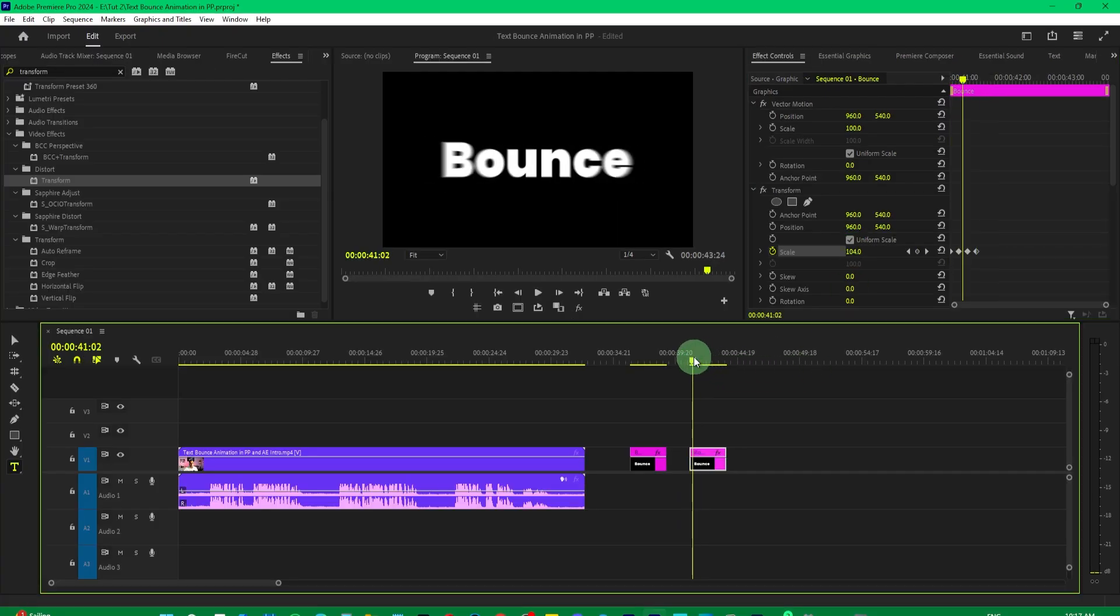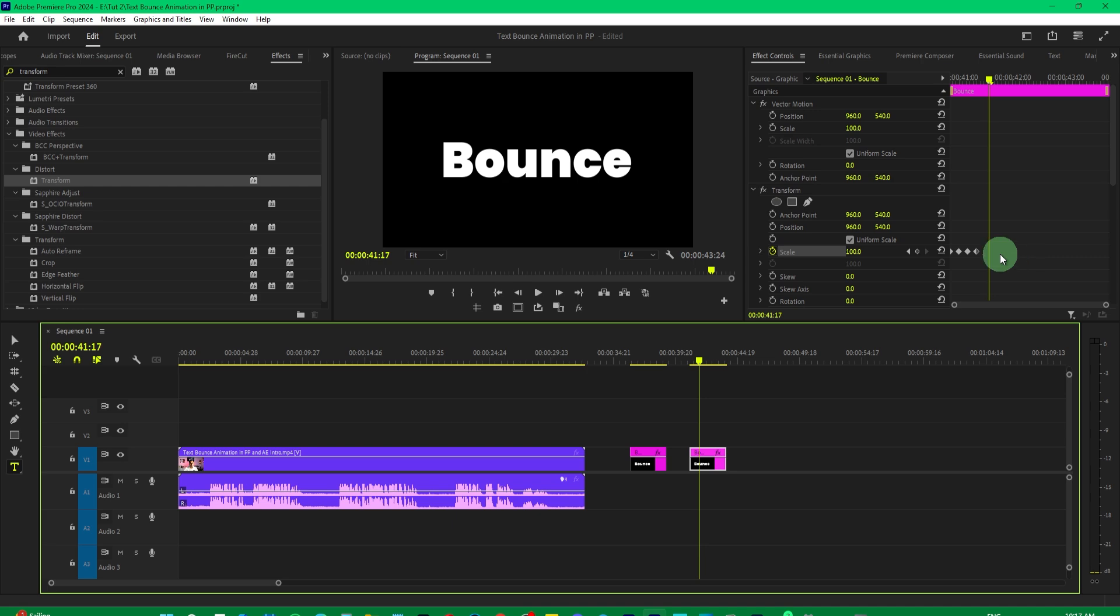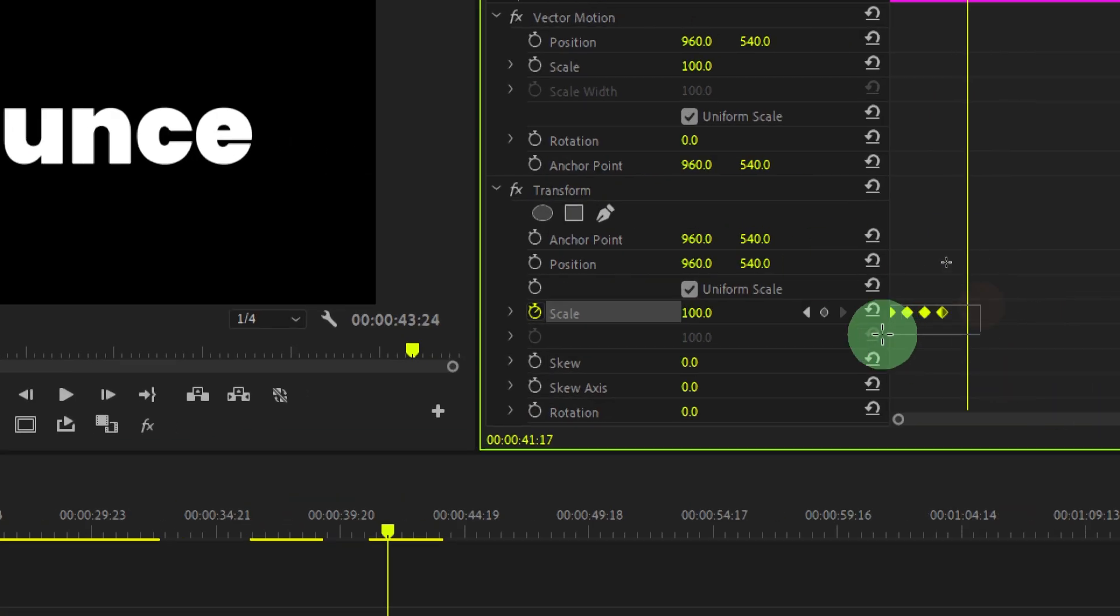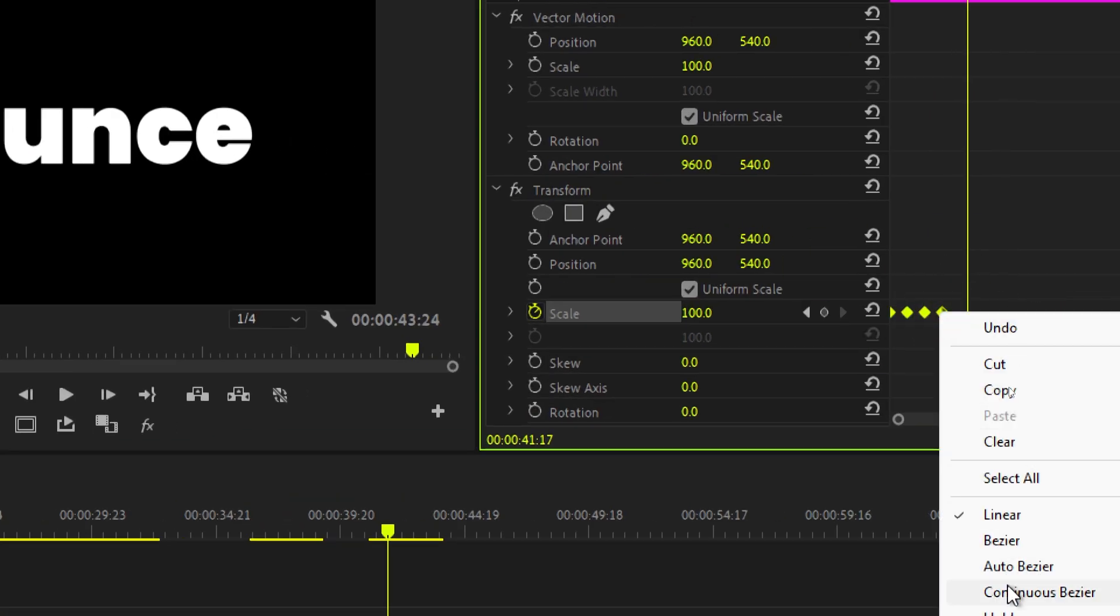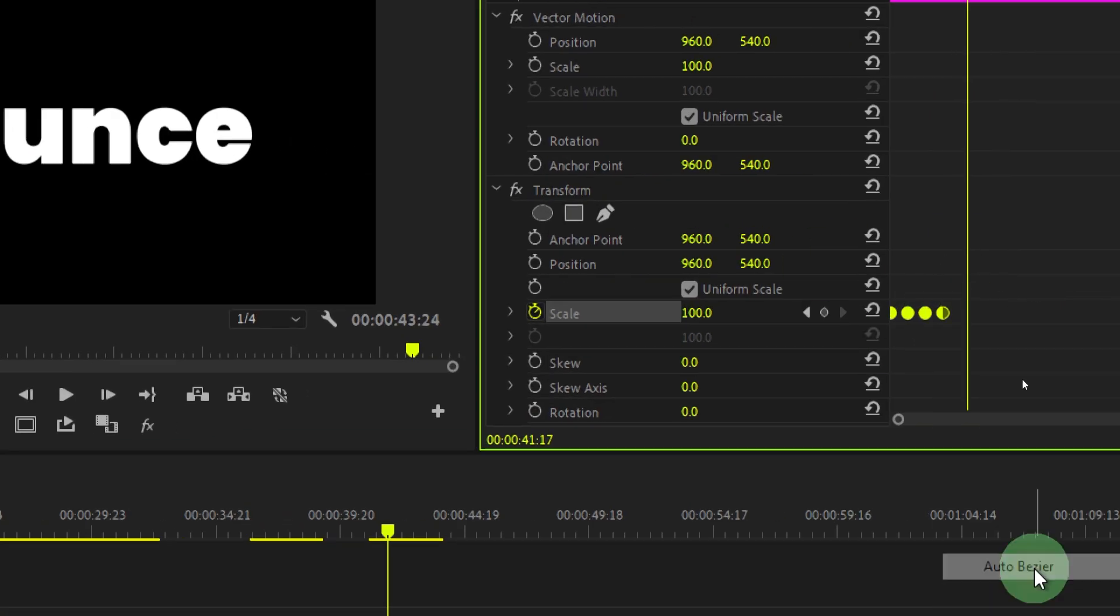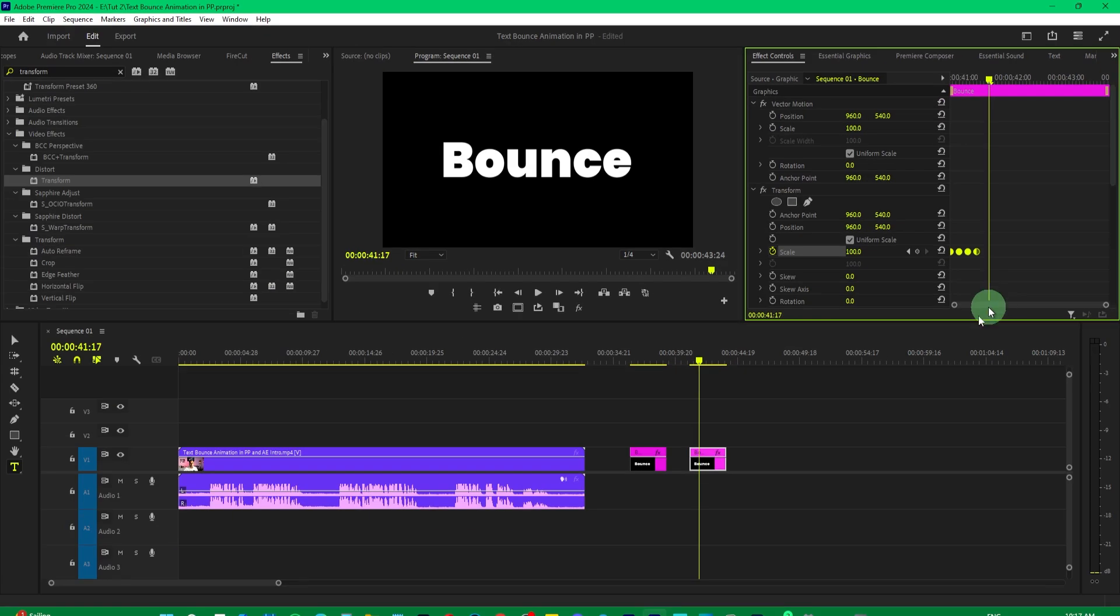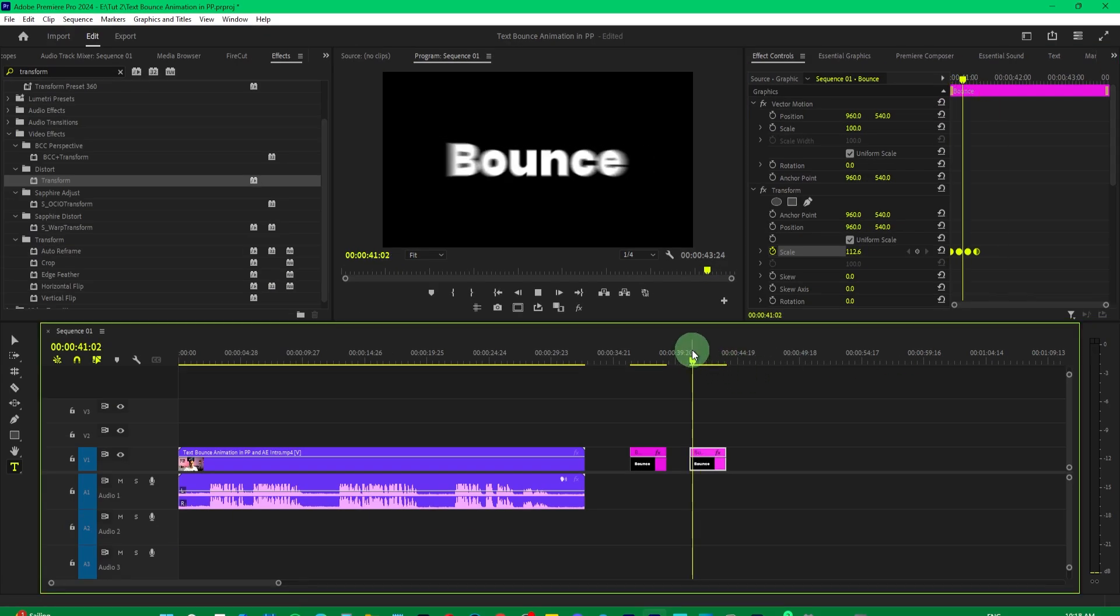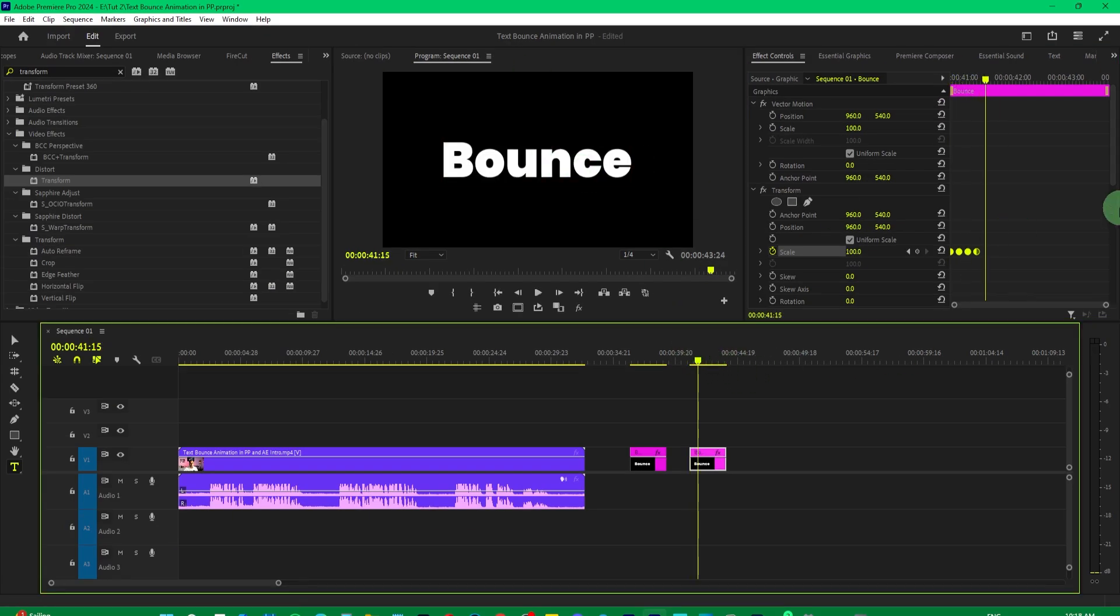Now let's make it more professional. Select all the keyframes, right click and select auto-bezier. And now if we play it, we get the proper animation and smooth motion blur.